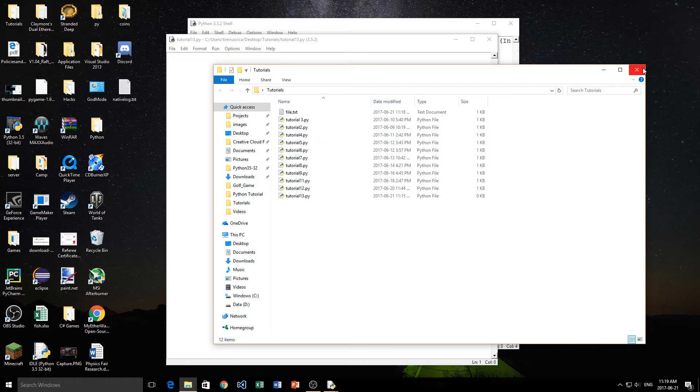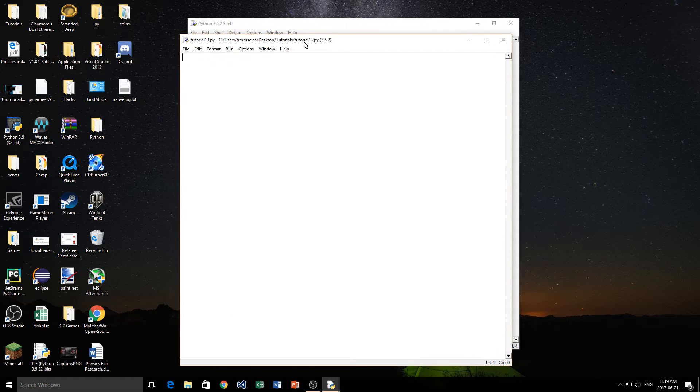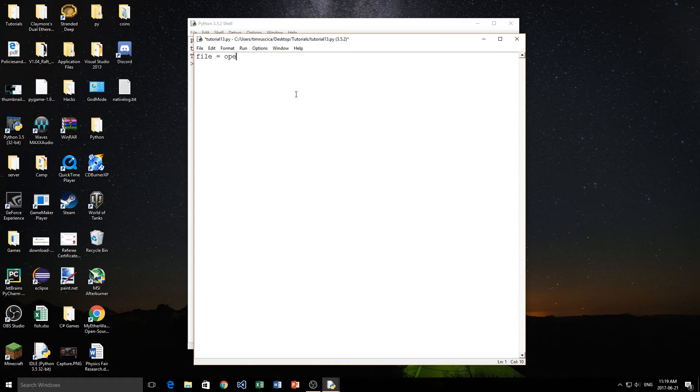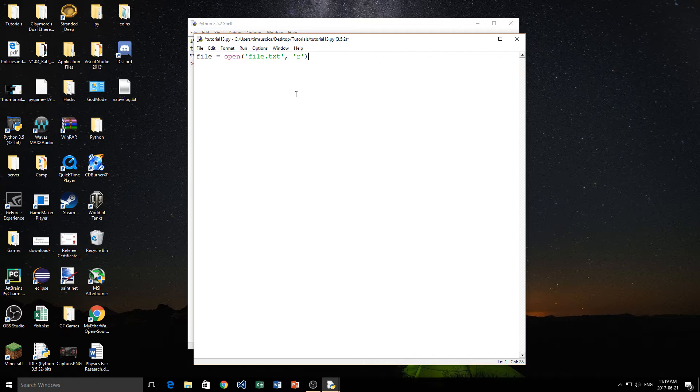Now that we've done that, we're going to read from the file. So the first thing we need to do is we need to create a variable. We're going to name this file, you can name it whatever you'd like, and you're going to set it equal to the keyword open. And then inside of open, all you're going to do is type the name of your file, so file.txt, a comma, and then the mode you want to open your file in. In this case we want to read it, so we're simply going to put a lowercase r inside of the quotations.